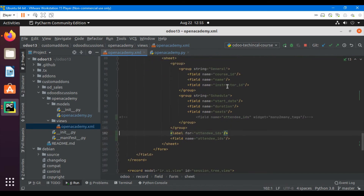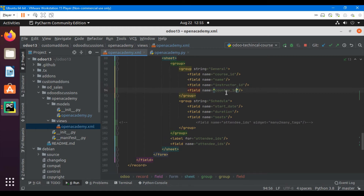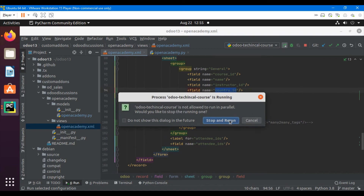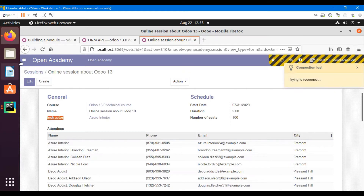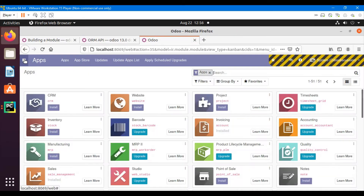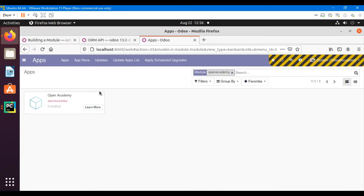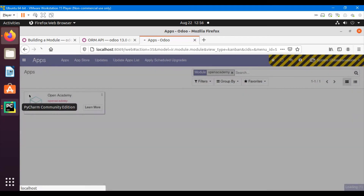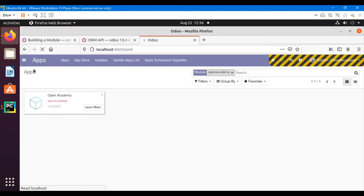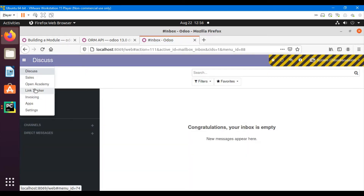First we will have to add this field on the form view. Let me edit the form view and place it after the instructor field. Then let me restart the server and update the module. Go to Apps, search for the module and click the Upgrade button to upgrade the module. After that, we will see the related field has been added on the form view.